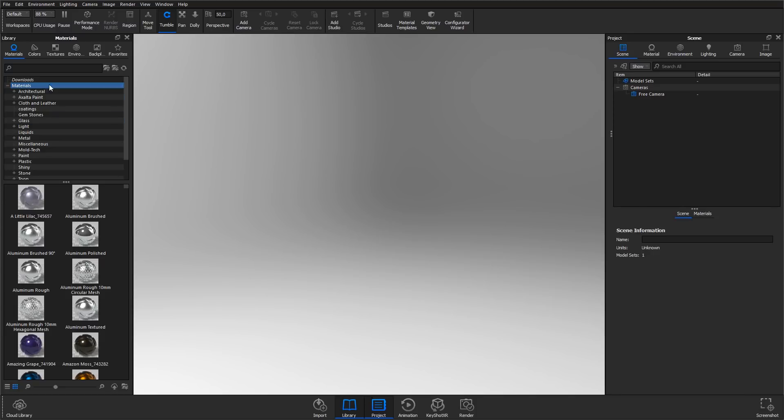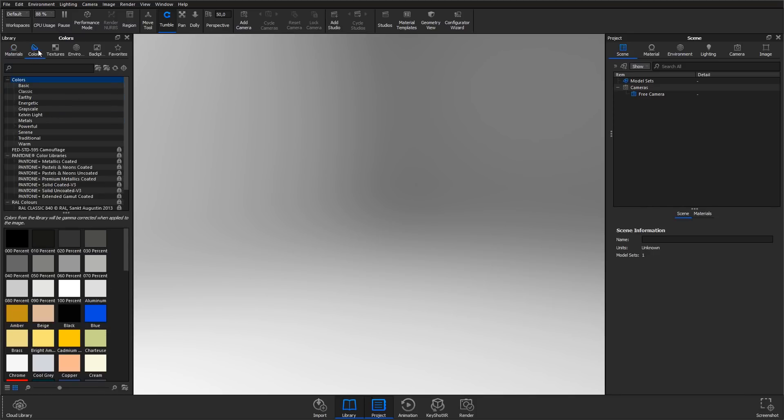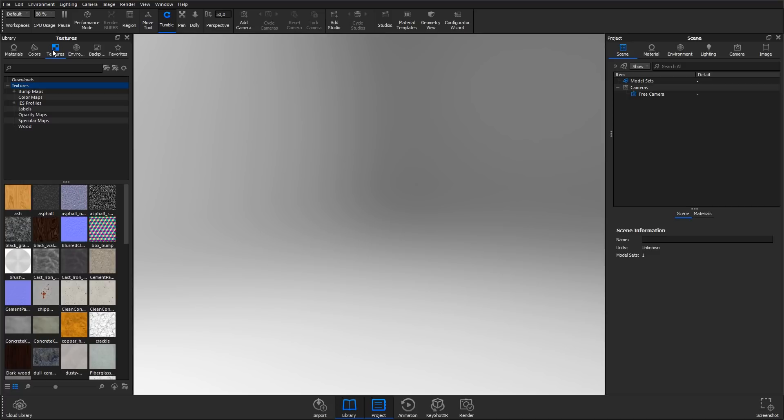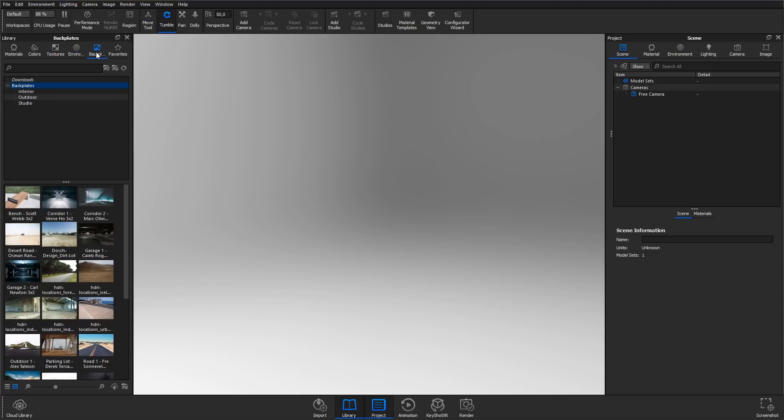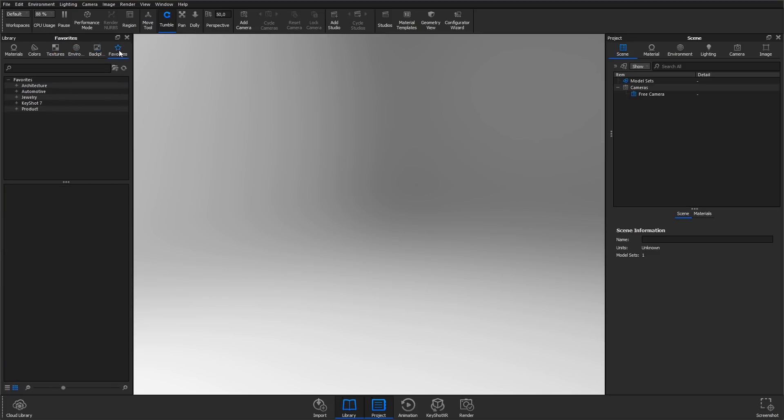The library panel on the left-hand side contains pre-made materials, colors, lighting environments, textures and backplays that you can add to your model and scene. The favorite tab lets you create collections of your favorite assets for quick access.